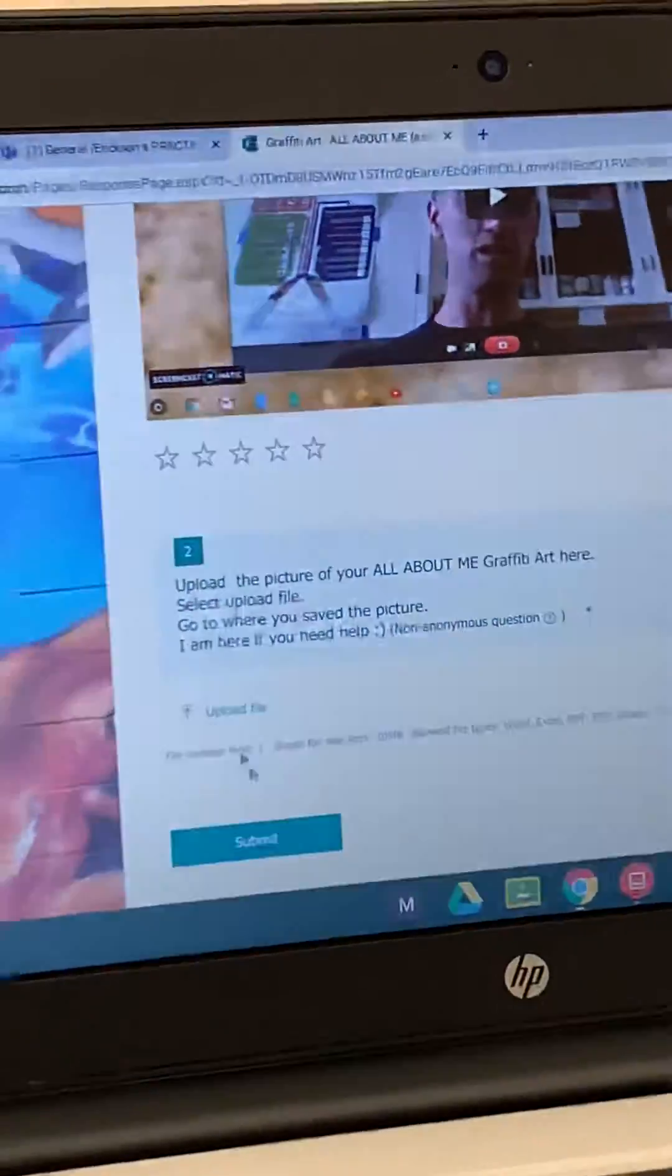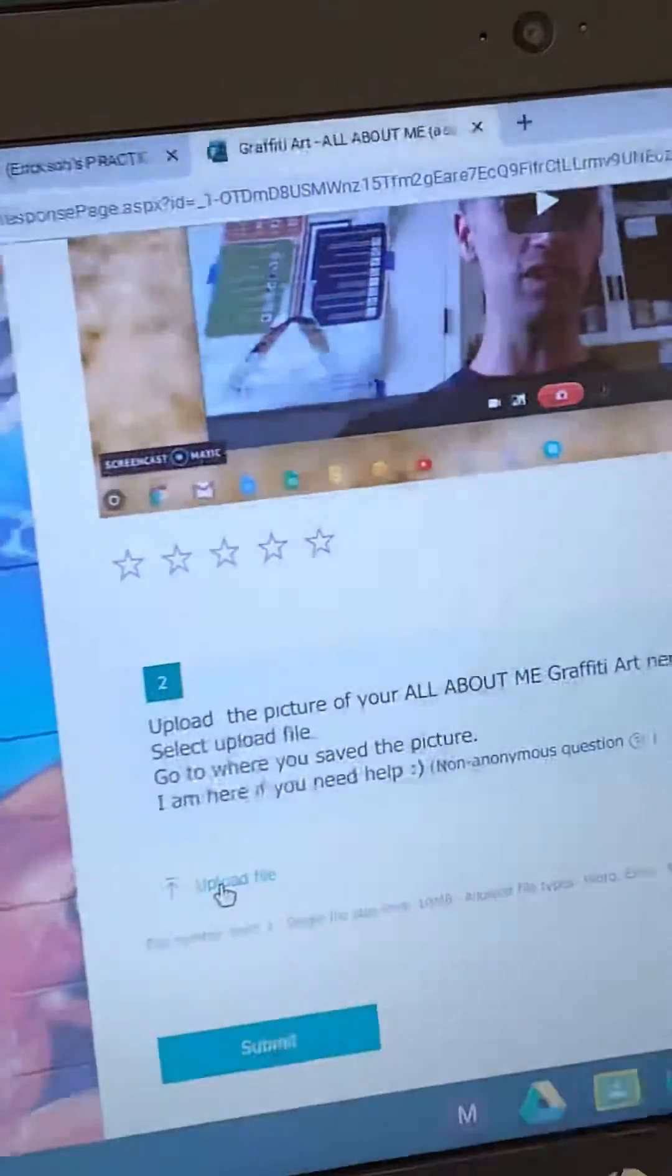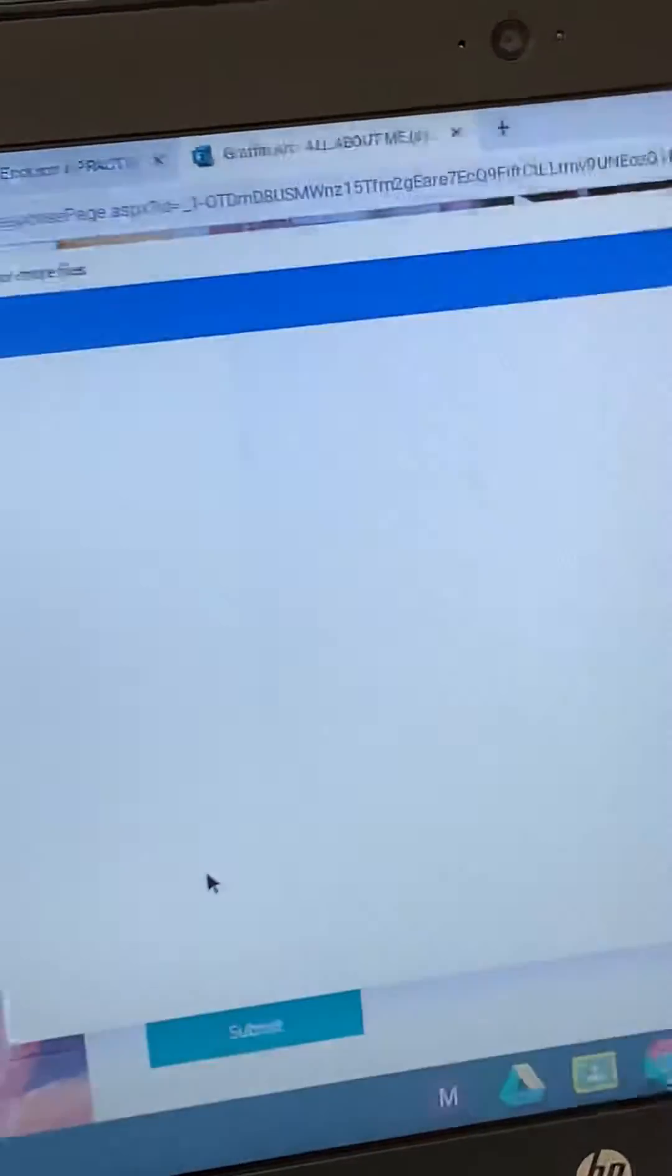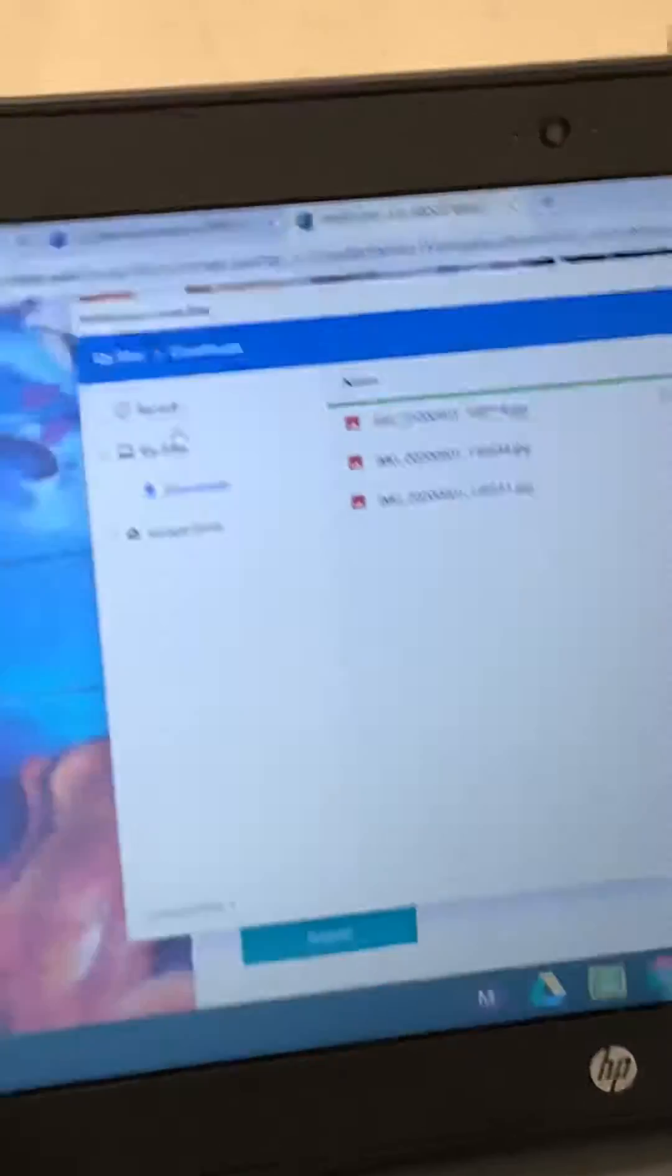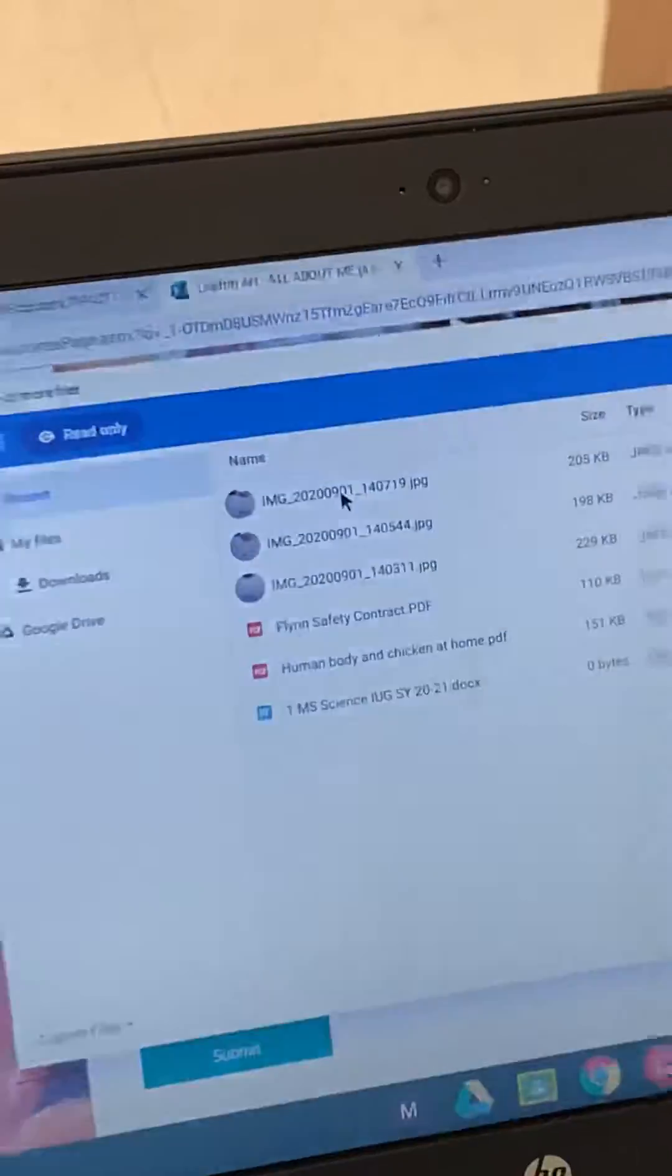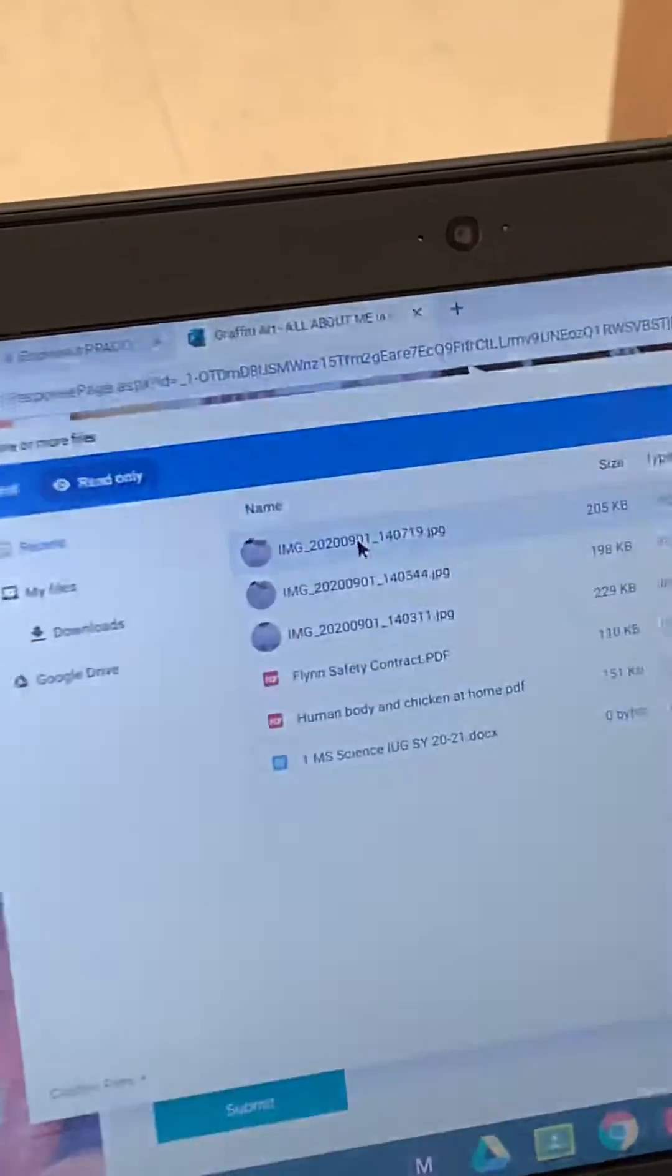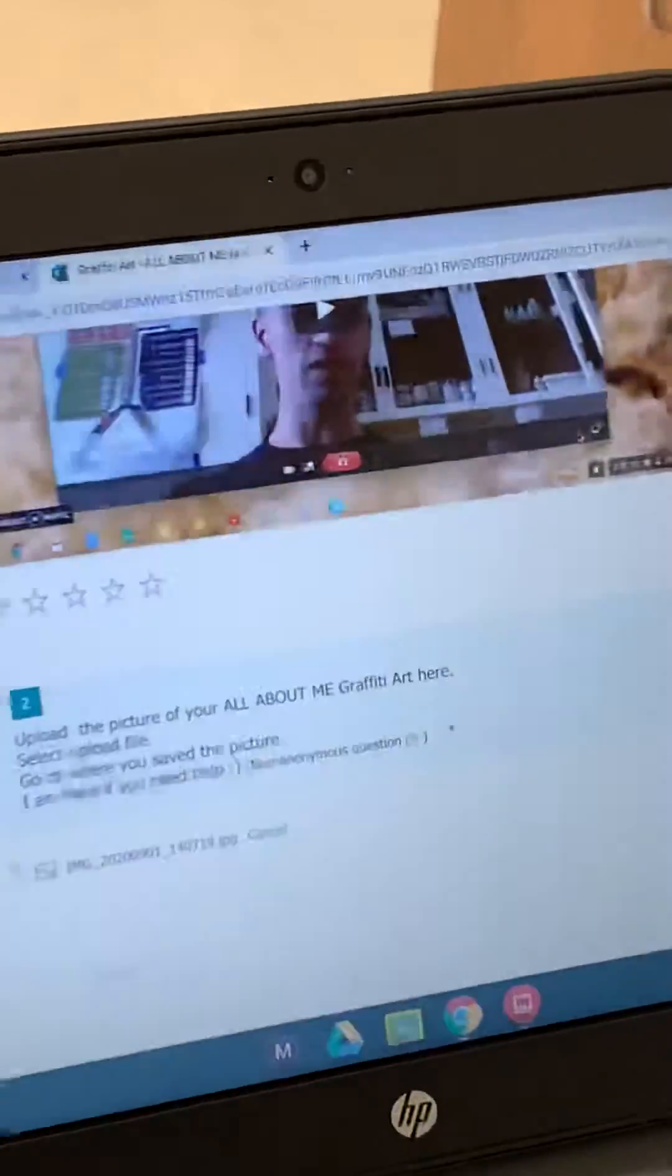Now upload your picture to send to us. Select upload file, hit recent. Here's your picture, open it.